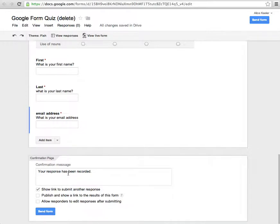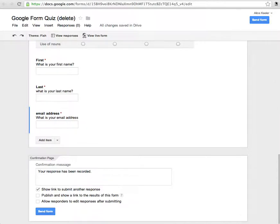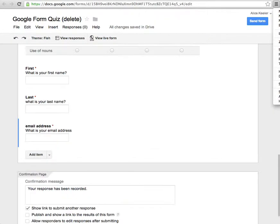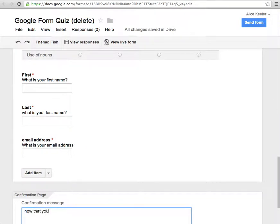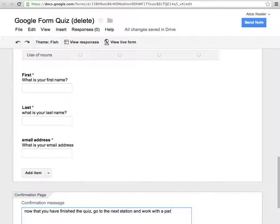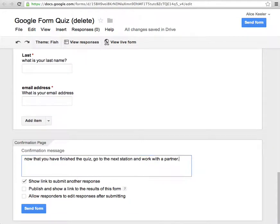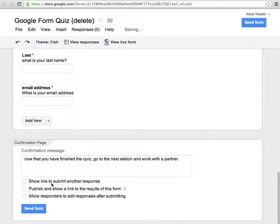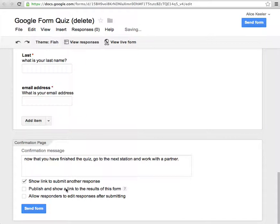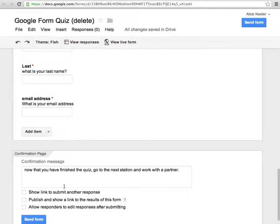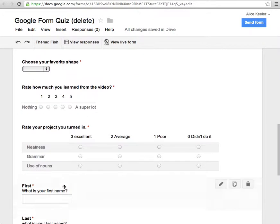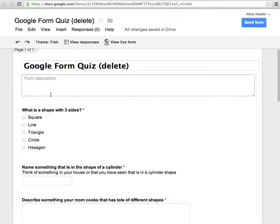Down here at the confirmation page part, it says your responses have been submitted. If you wanted to have it say something else, like maybe directions. Now that you have finished the quiz, go to the next station and work with a partner. Do I want them to be able to submit the quiz again? Yes or no. You can check box that check box. Do I want to show them the results? So after they submit the quiz, do I want them to have the answers? Probably not. And sometimes you want to let them come back and edit their responses if they did that before. But they would have to sign in. So usually I leave all of these off. Unless I can think of some reason I want to let them submit it again. They can still submit again. They just have to go back to the original place where they got the link.